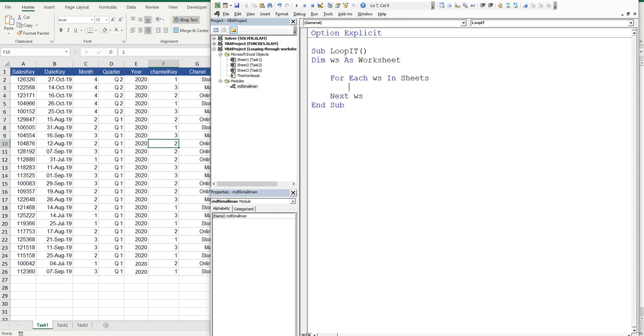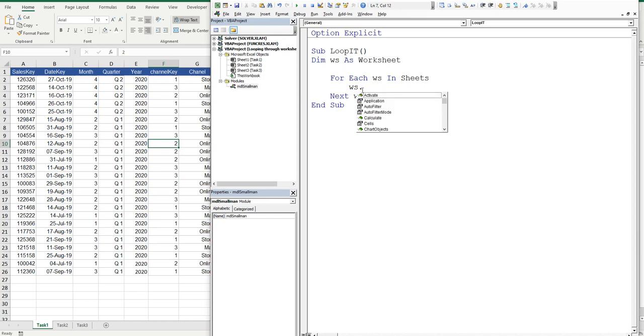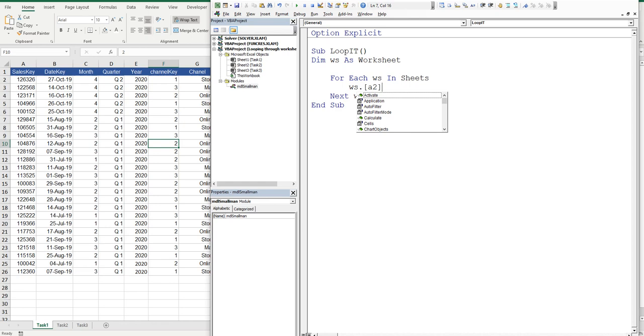And then in here, this is where the magic happens. This is where we make stuff happen. So we're going to go through each of the sheets in the workbook. We're going to say worksheet WS dot, and then we'll choose a range, and we might just choose A2 because it's clear. A2, square bracket, closed square bracket, dot.